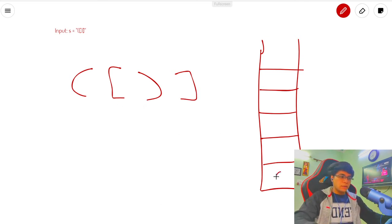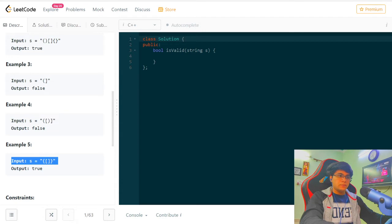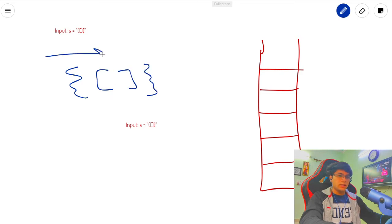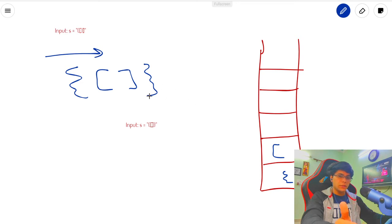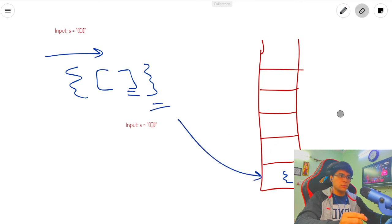For this problem, when I encounter an opening bracket I'll keep it in the stack. When I see another opening bracket, I push it again. When I encounter a closing bracket, I check if it corresponds to the top of the stack — if not, I return false. For example: curly-bracket, square-bracket, square-bracket, curly-bracket. I push the opening ones, then on each closing bracket I check the top, pop it if it matches, and after iteration with no false returned, I return true.